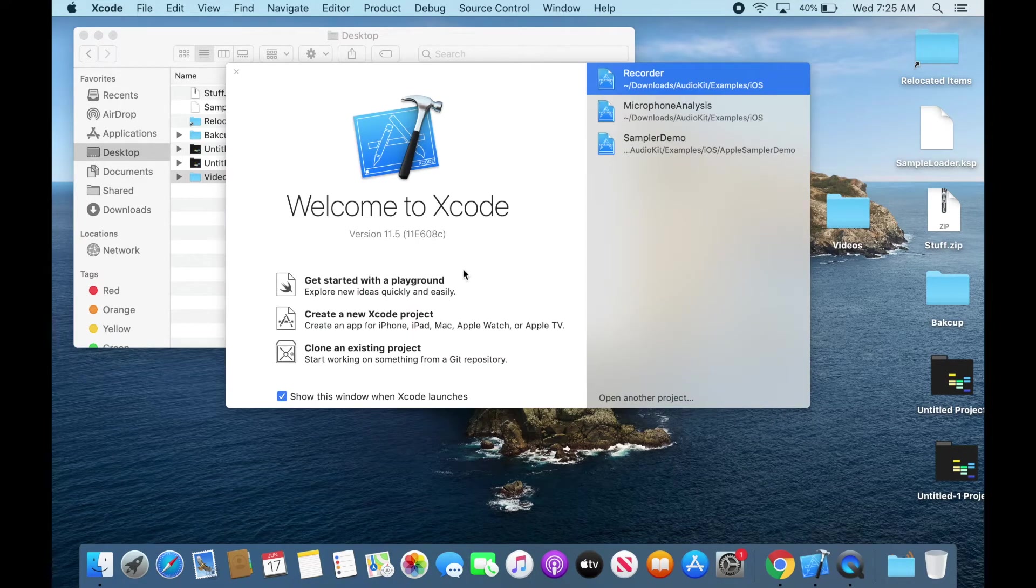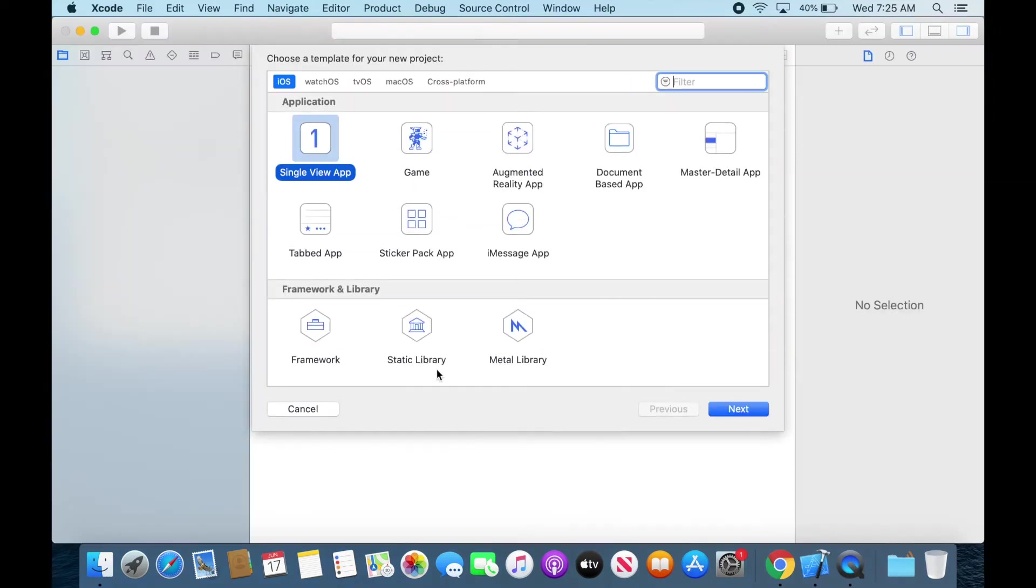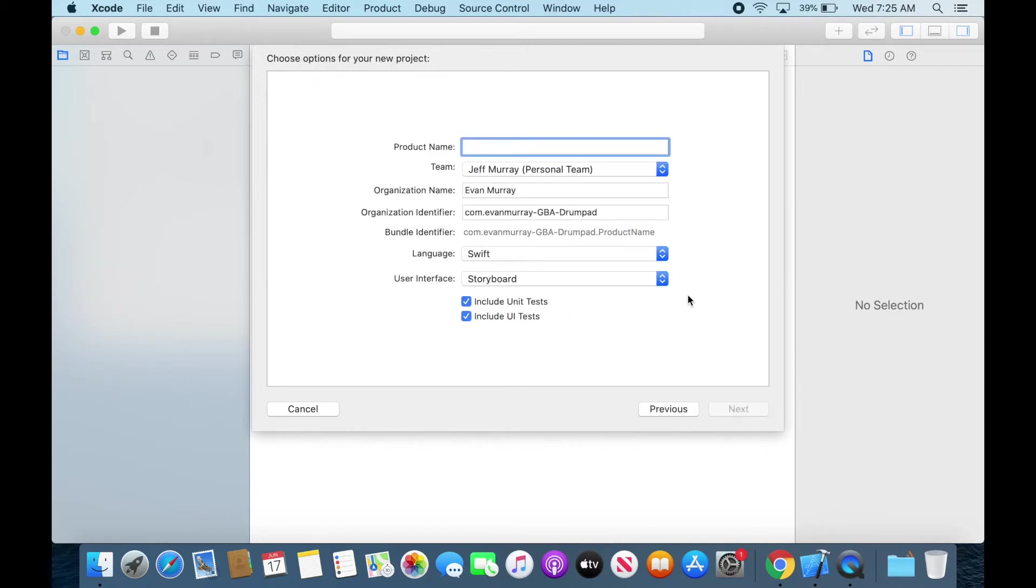And we can go ahead create a new Xcode project. We're just gonna create a template document based app that's gonna save us a lot of time. And I'm gonna name this Gameboy MIDI player.